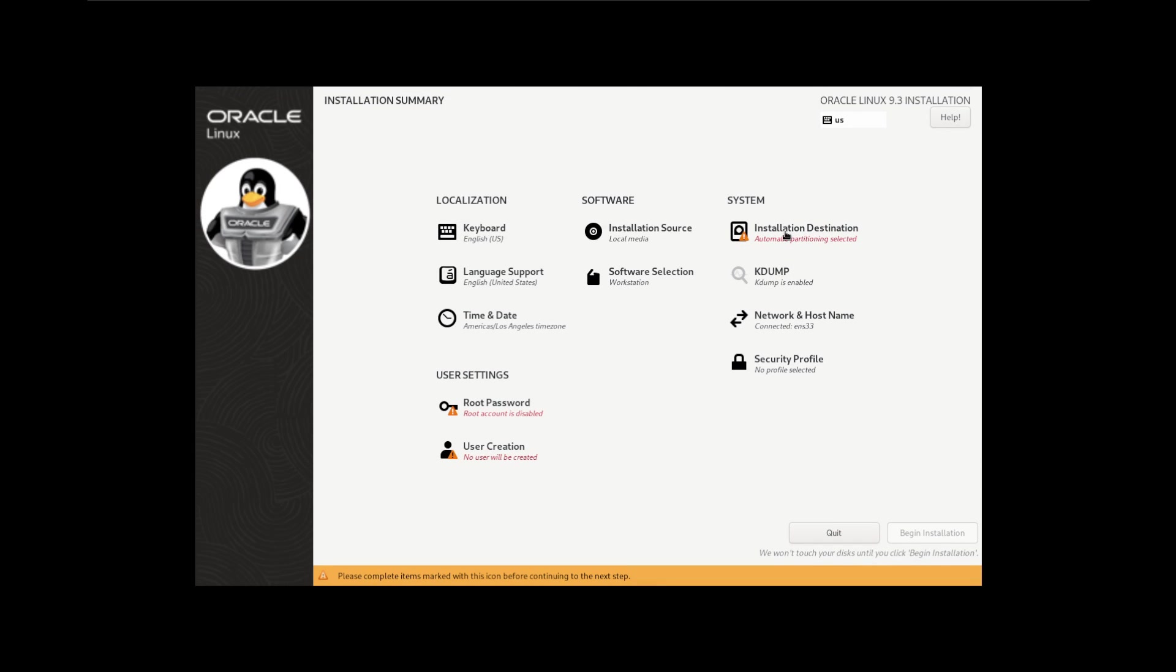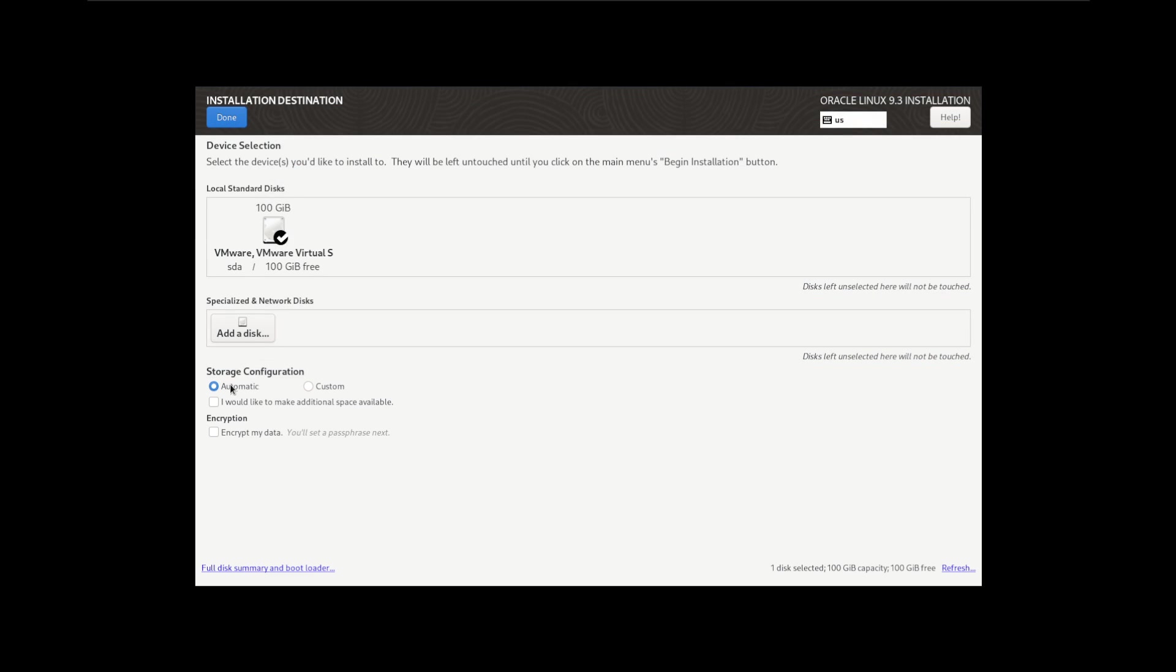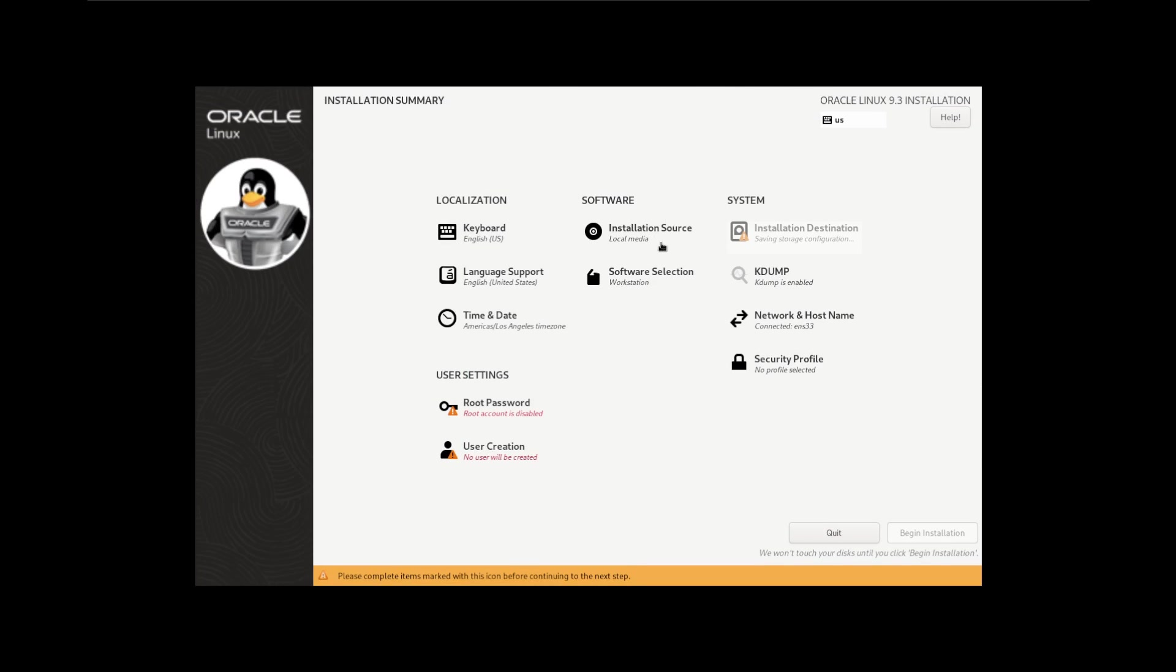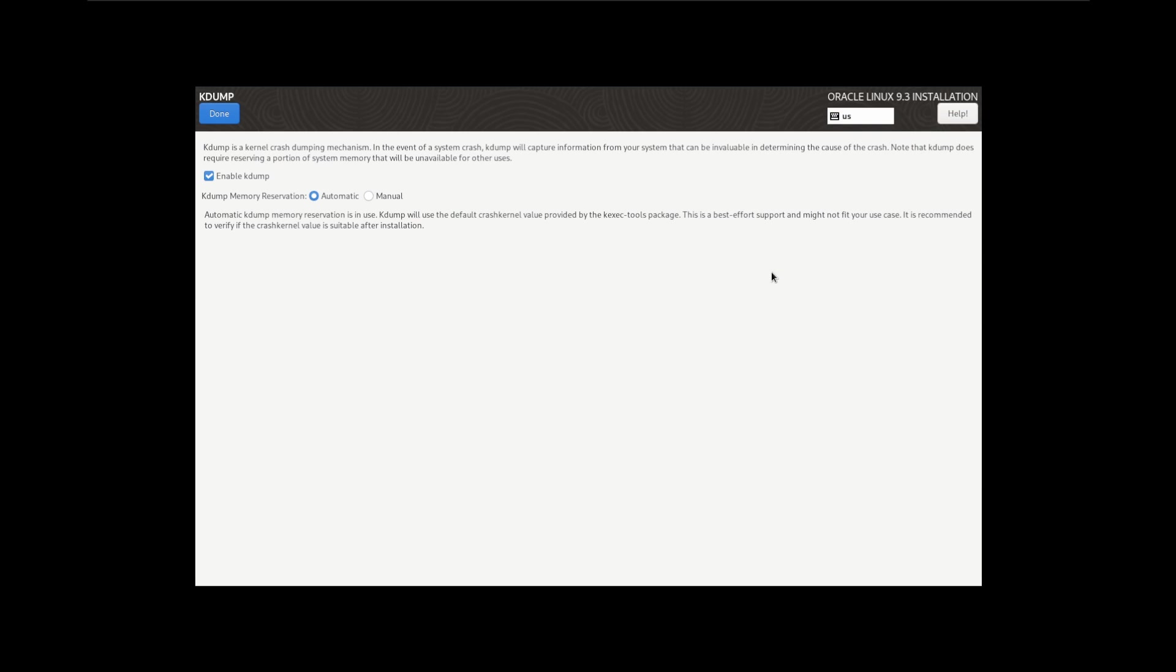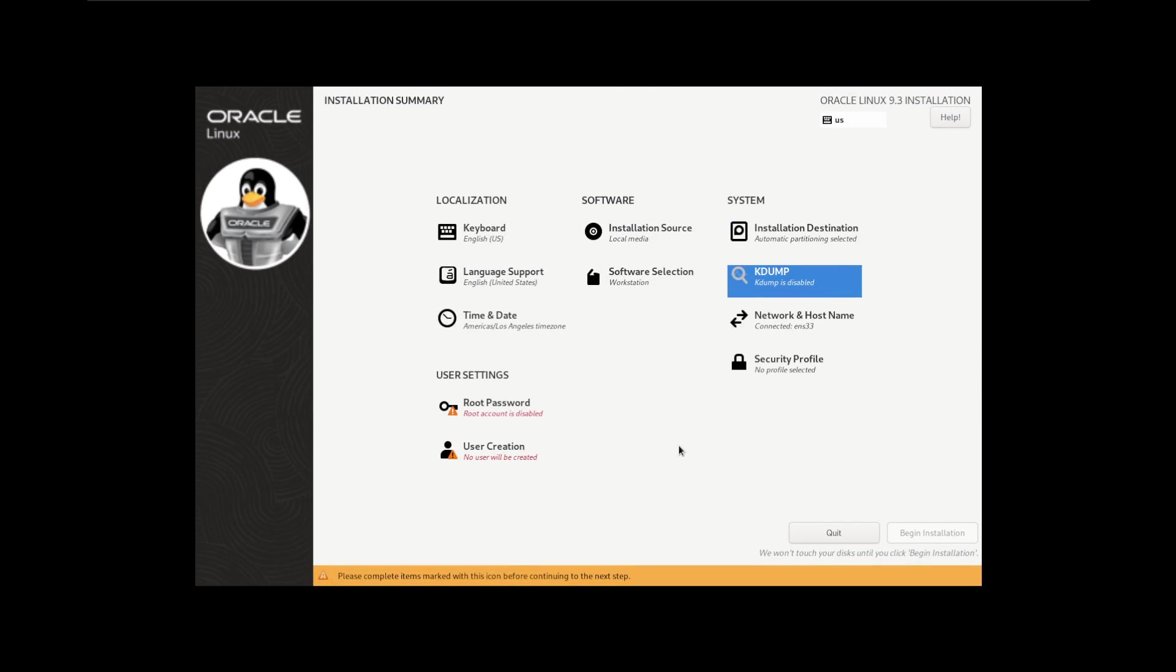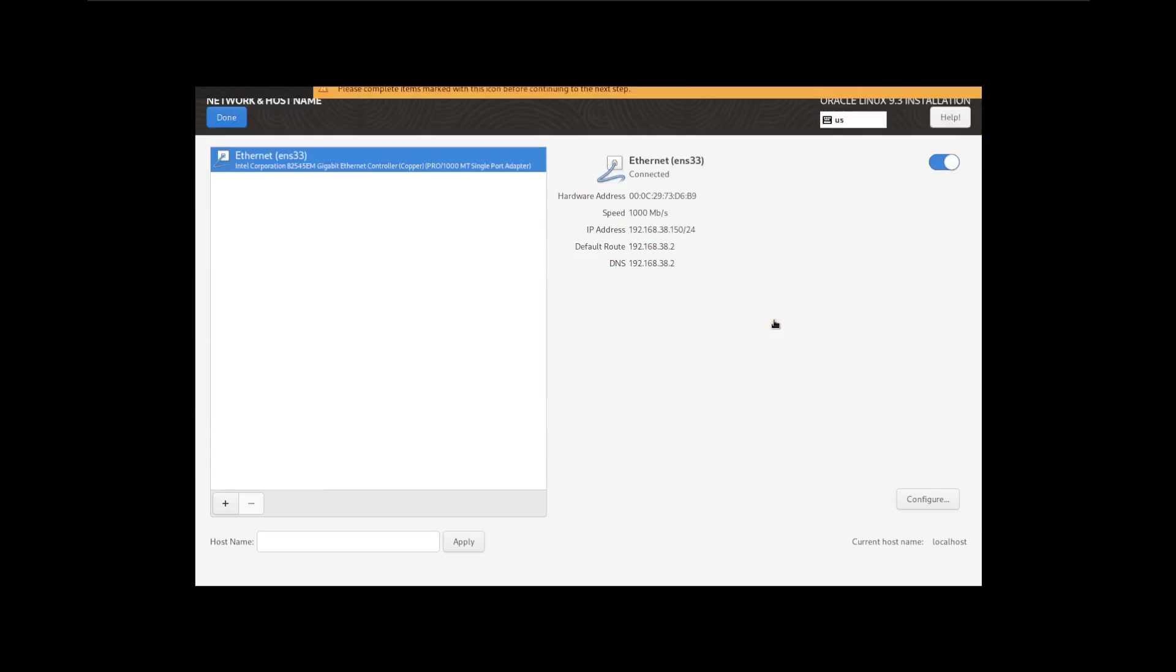Installation destination, this is fine, automatic configuration, that's right. Kdump, if we want to enable or record system crashes we can, I'm not going to do that, I'm just going to turn that off.